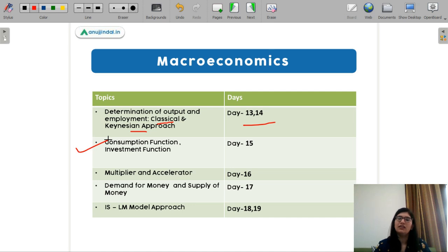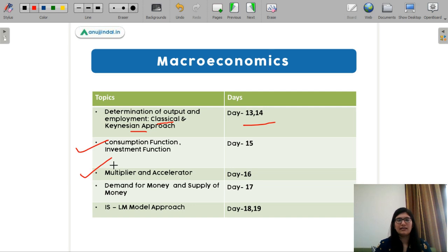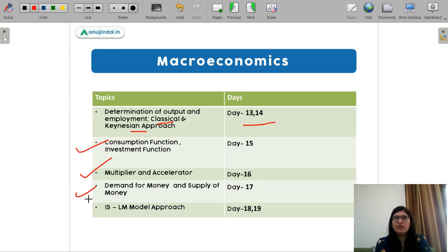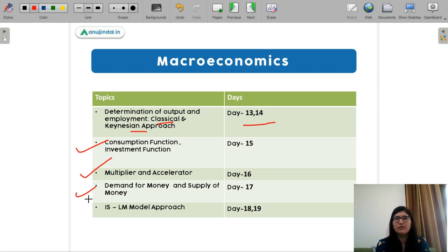Next is multiplier and accelerator — you just have to revise one mathematical process of the multiplier and accelerator, so it will also take just one day. Next is demand for money and supply of money. For money, you just need to revise three theories: Fisher's, Cambridge, and Keynes — and you can complete it in one day.